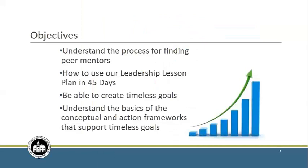The purpose of the webinar today is to support you in using data to enhance your reflective practices. We want to help you understand the process for finding peer mentors by using your data. We also want you to learn how to use our leadership lesson plan to get some quick wins in 45 days. Chuck and Suzanne are going to talk about how to create timeless goals and the basics of the conceptual and action frameworks that support those timeless goals.